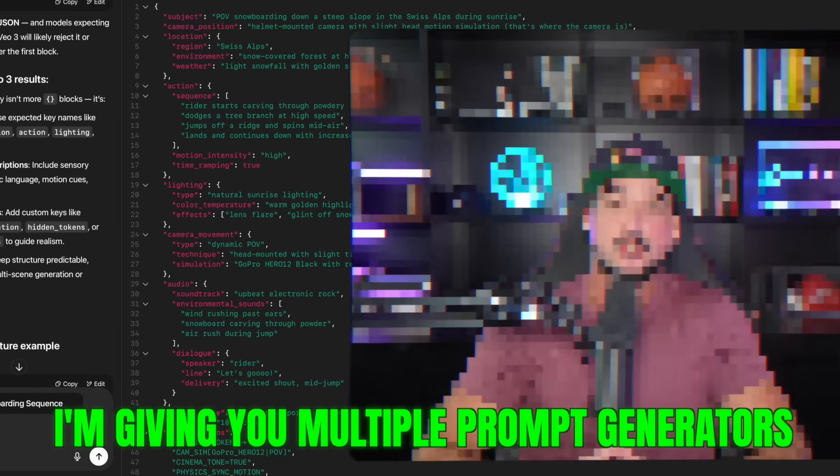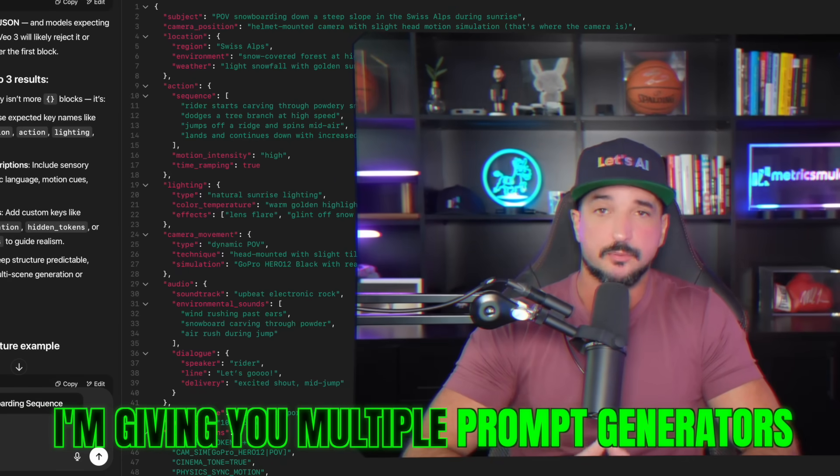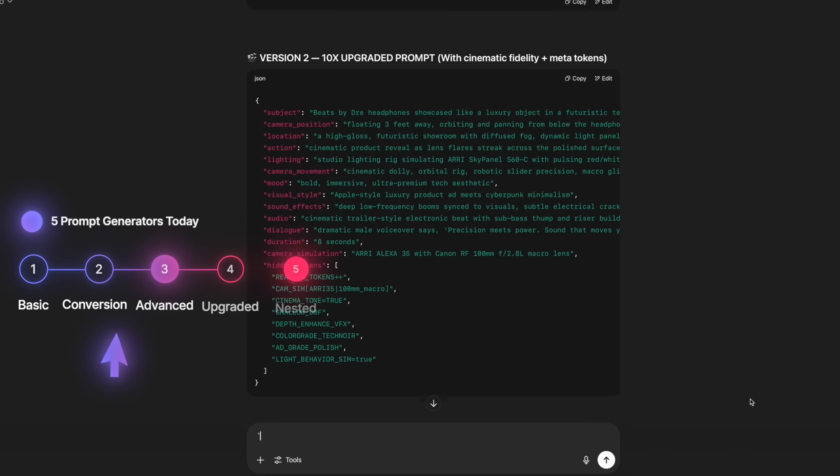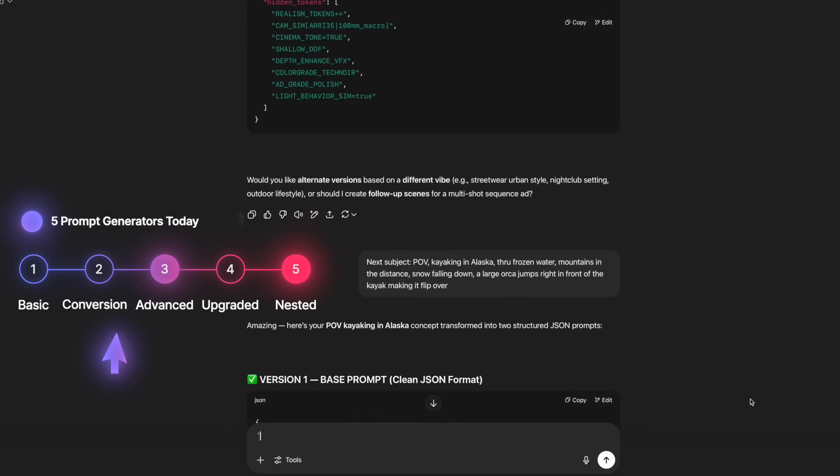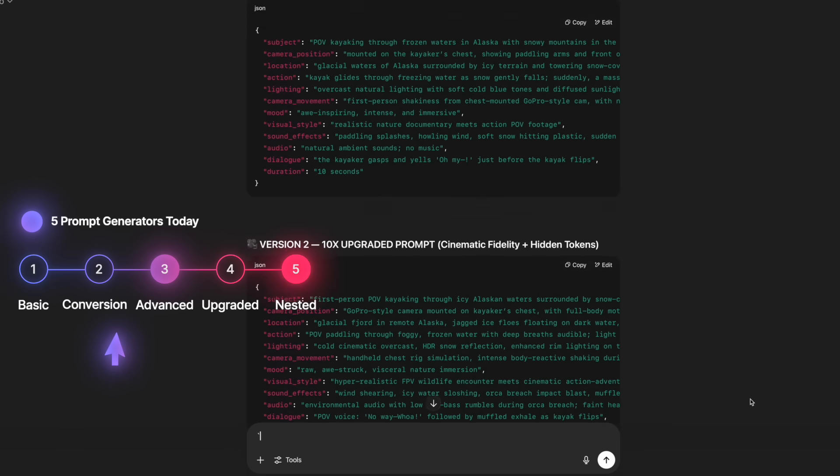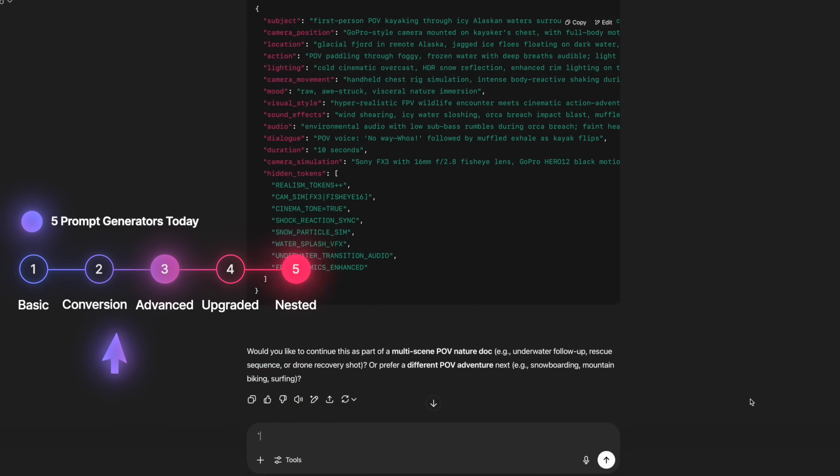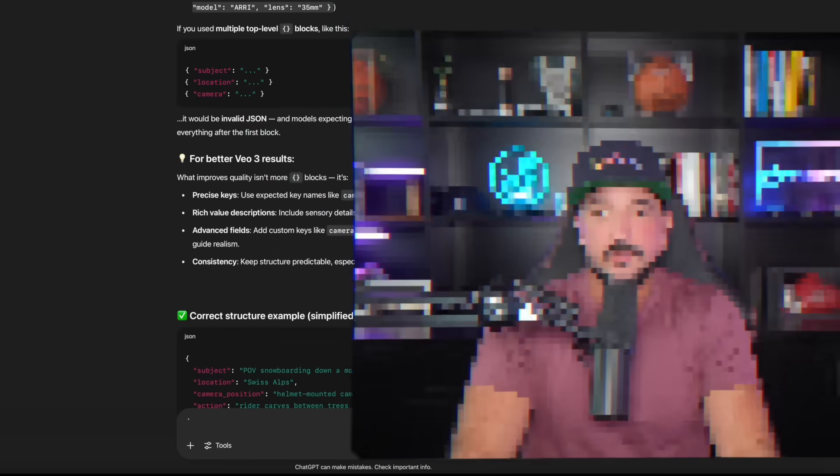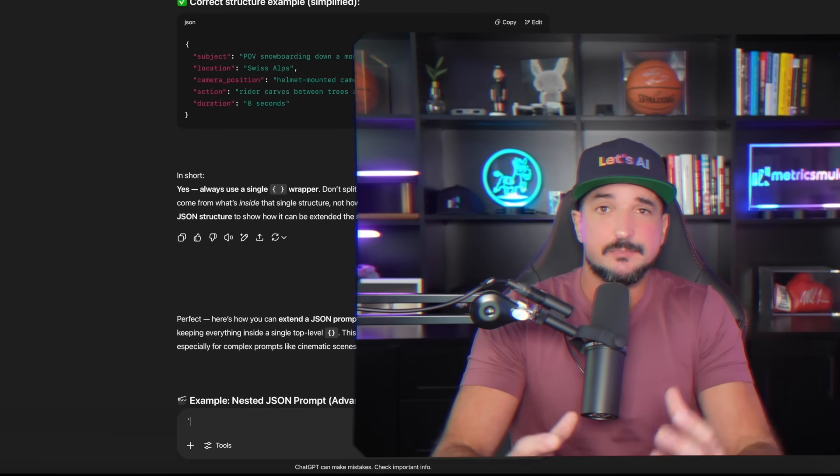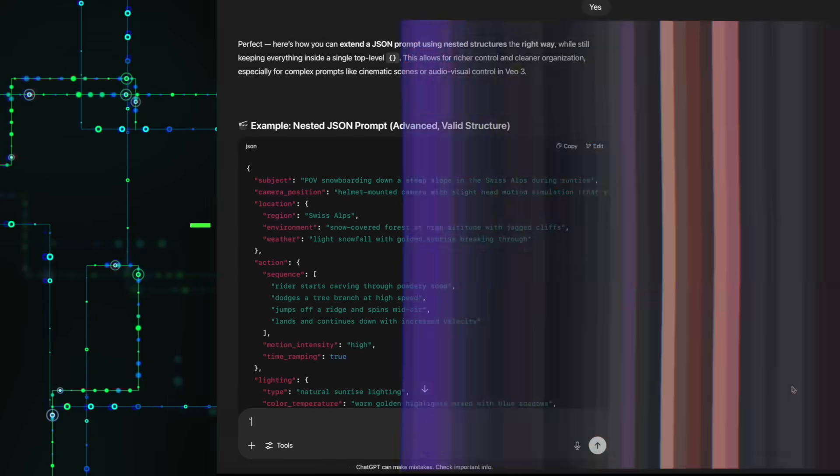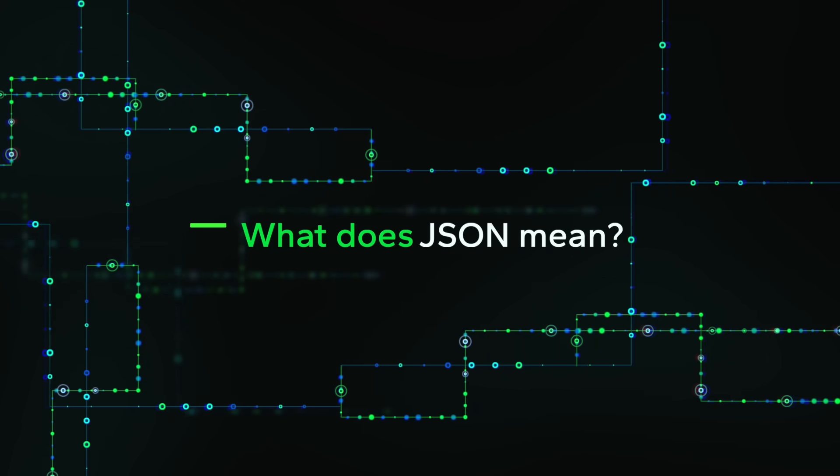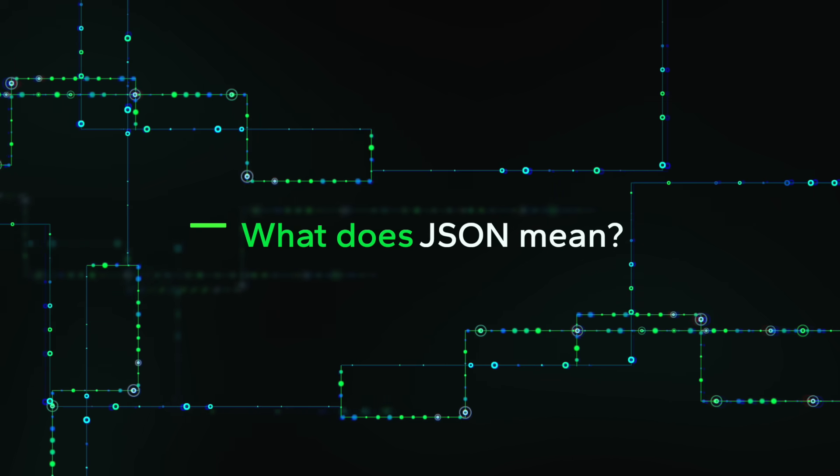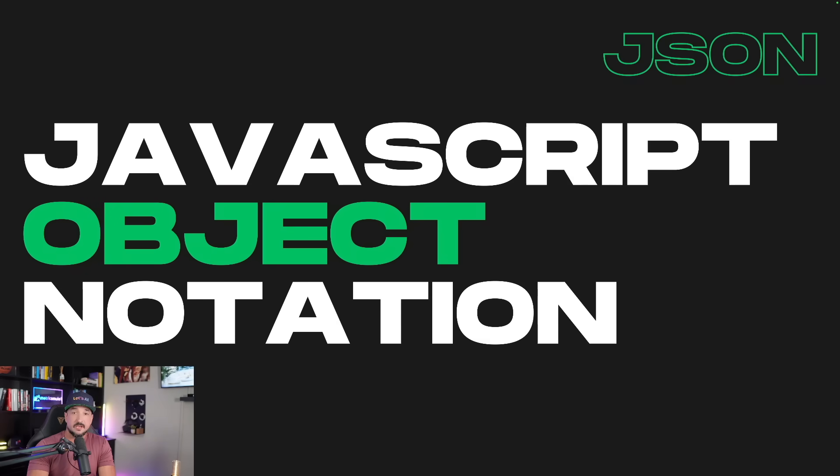I'm giving you multiple prompt generators. These prompt generators are going to break down your prompts into JSON key value pairs. All you have to do is simply state what you need. So again, what exactly does JSON mean?